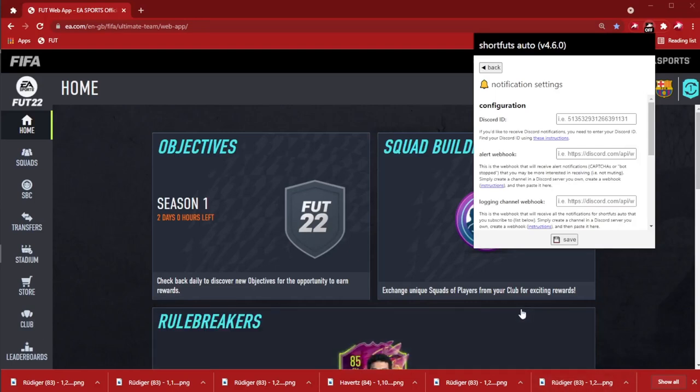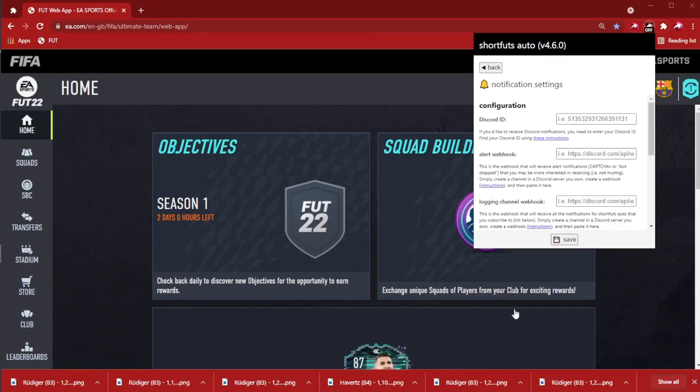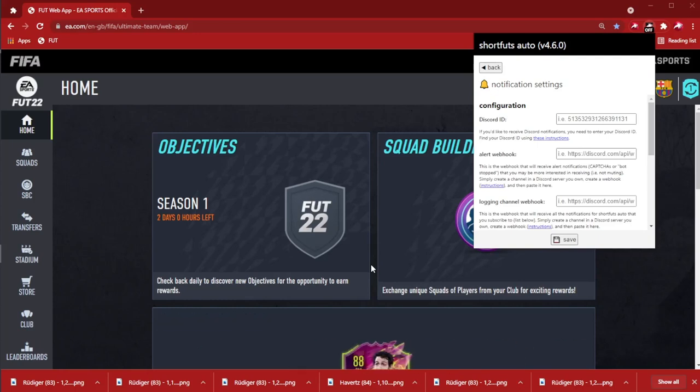All right, this is a quick video demonstrating how to set up some webhooks for ShortFoot's auto notifications.